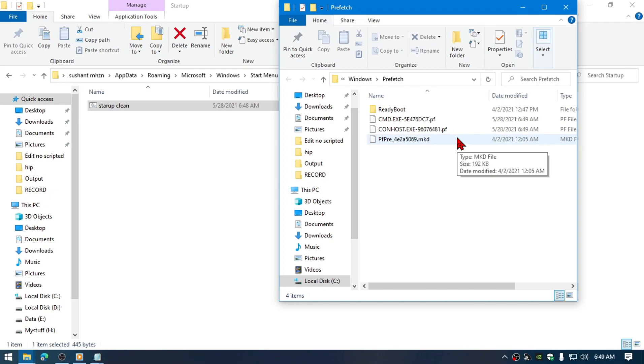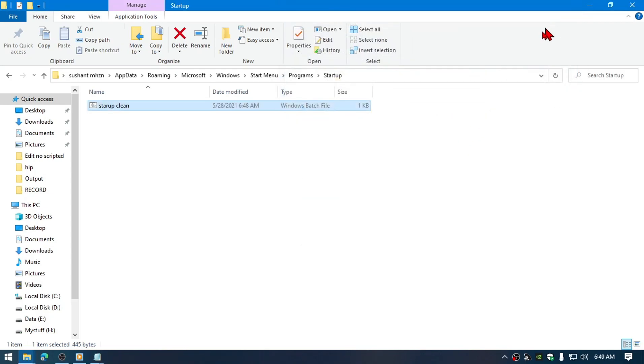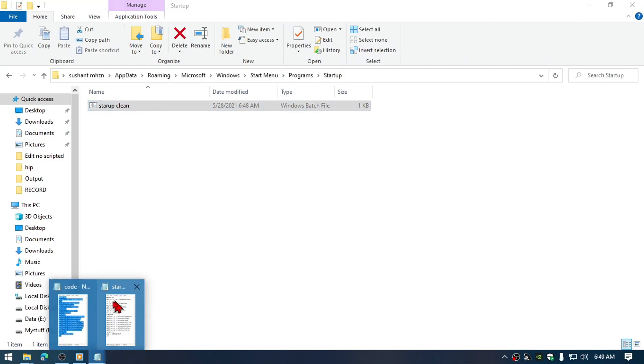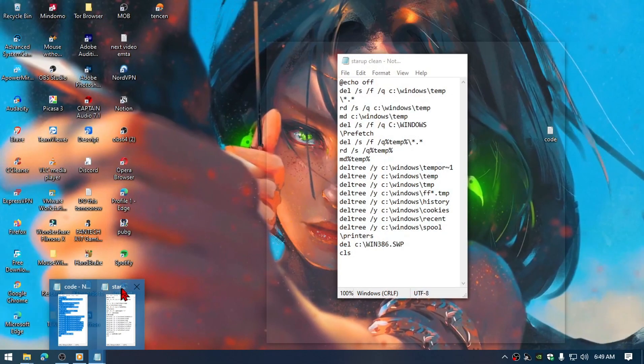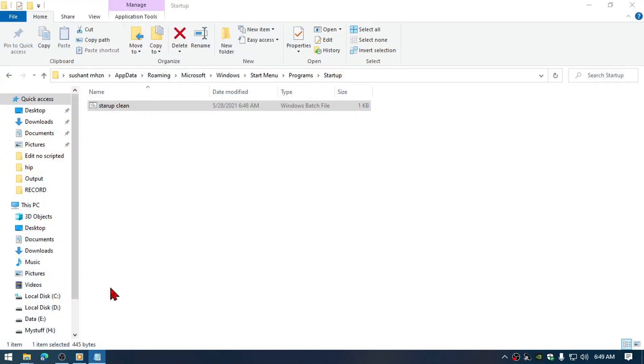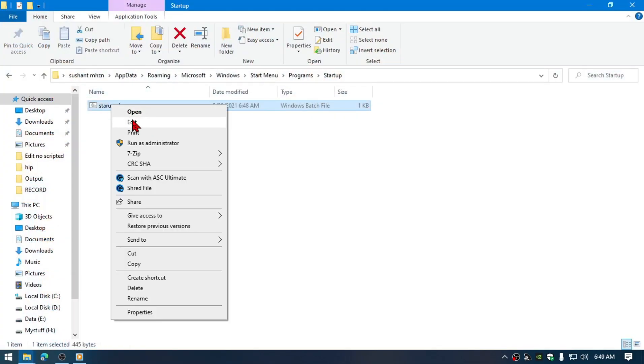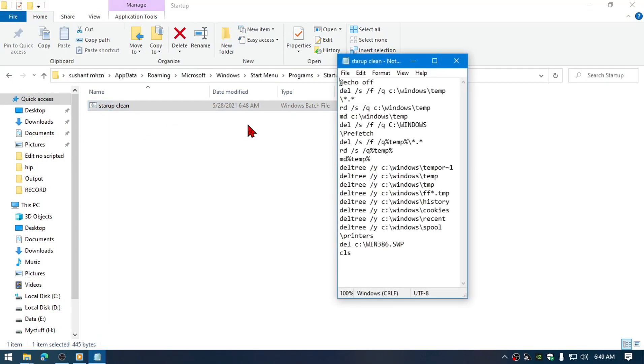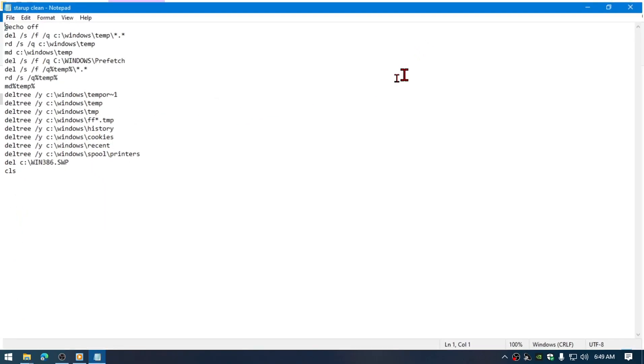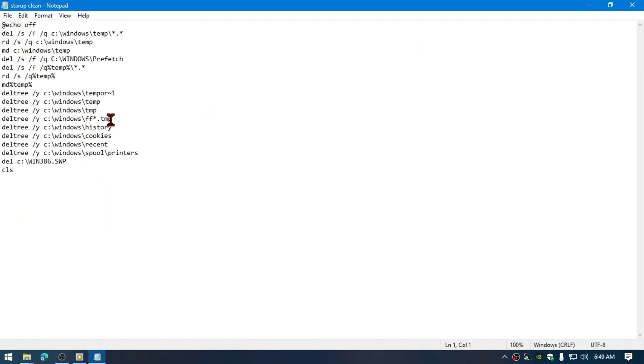You can also edit the code if you want to. Just right click on here and go to Edit, and if you want to delete any of this you can just go ahead and delete them.